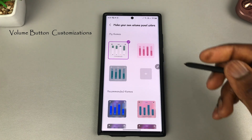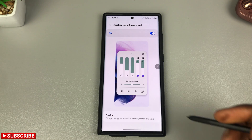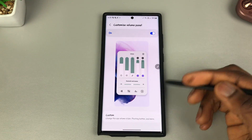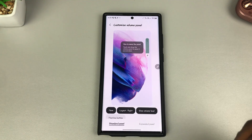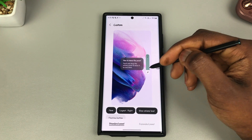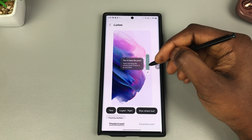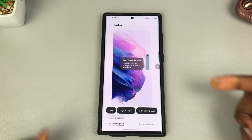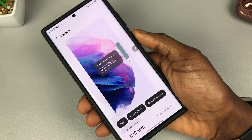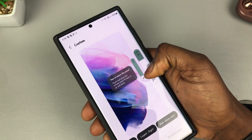The next thing is how to customize your volume panel. Toggle this on to get the option to edit. Click on Custom, and you get the option to move your volume button. If your phone is too big and you want to move the volume button a little lower for easier reach, you can tap on your volume button and adjust its position for ease of use.